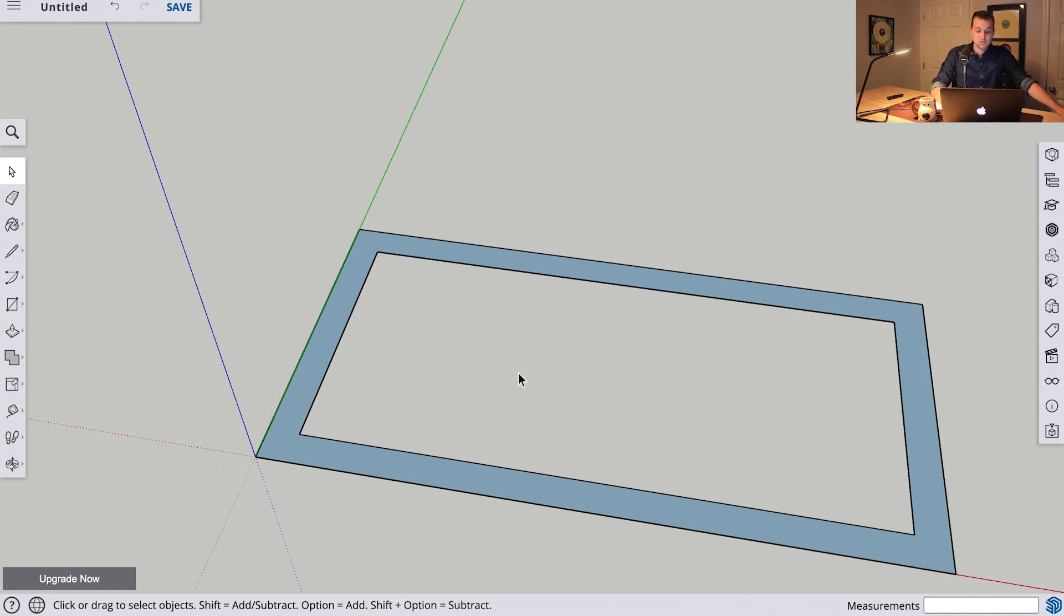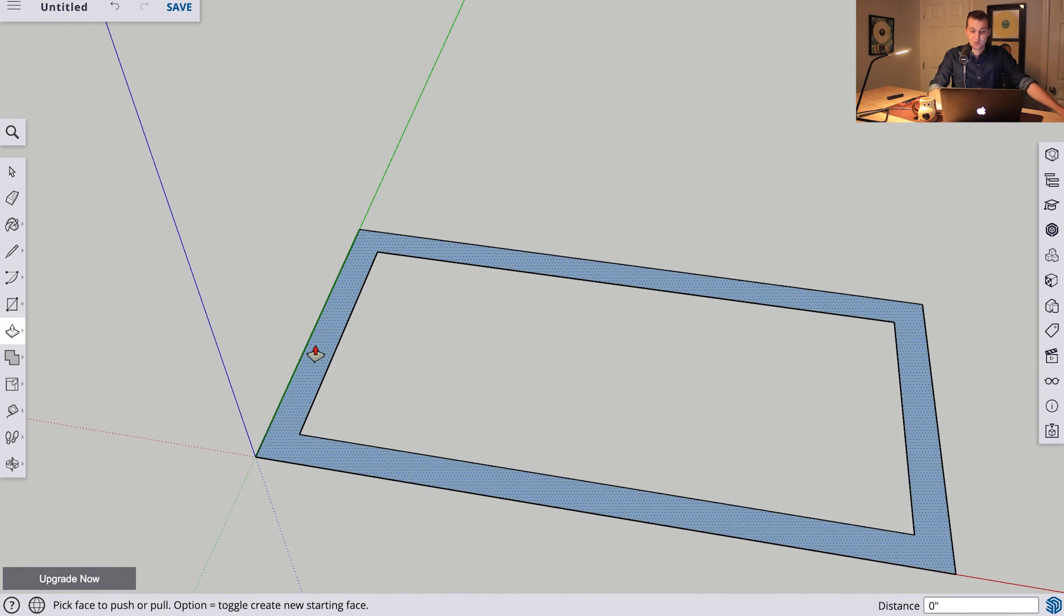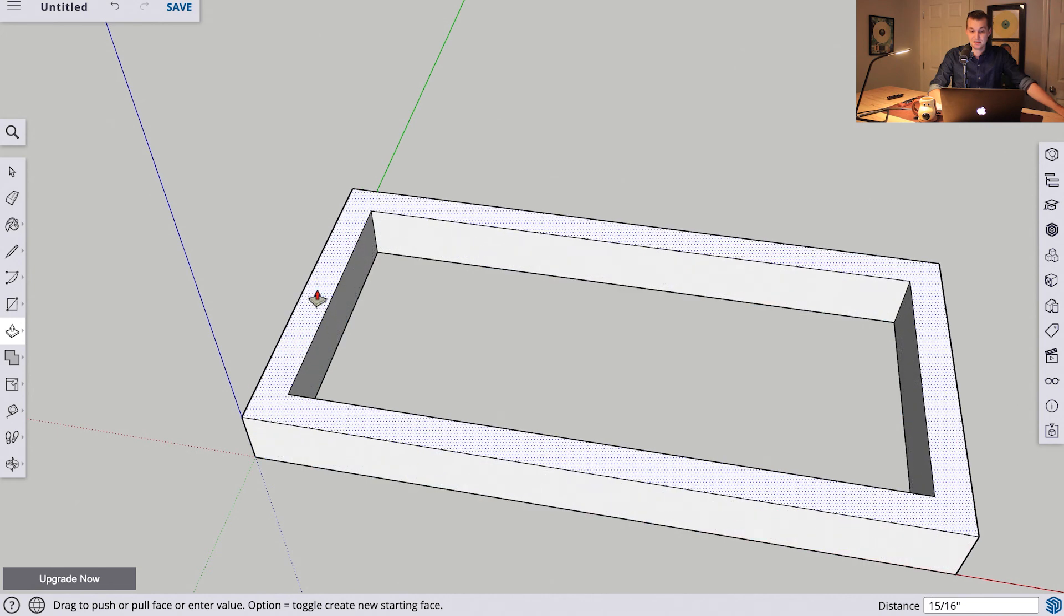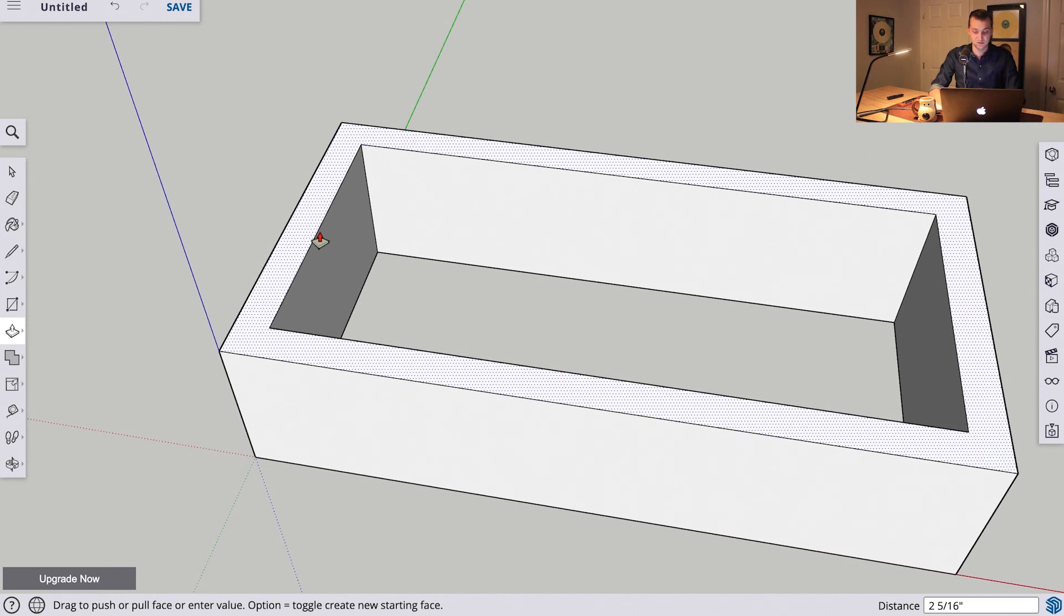We will use our push-pull tool by selecting P, or over here on the left in the toolbar. We can select this face, we can click it, and we can drag it up. If we wanted this box to be four inches tall, like in our last example, we just enter four on our keyboard, hit enter, and just like that, we have a box with no bottom or top.